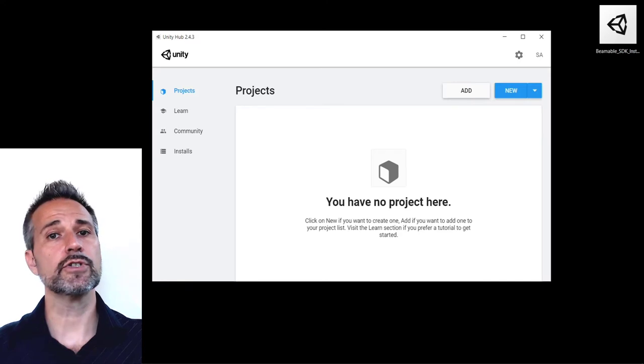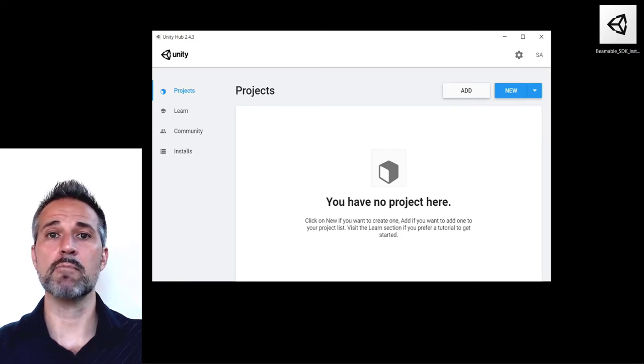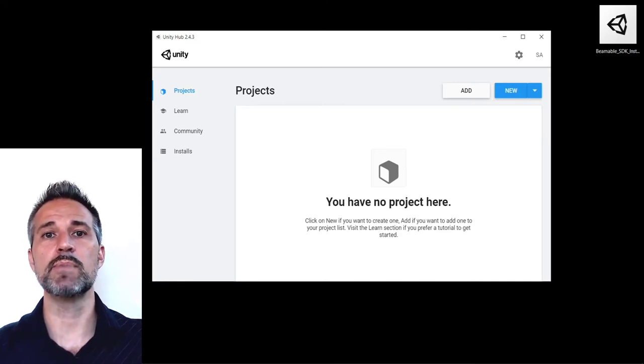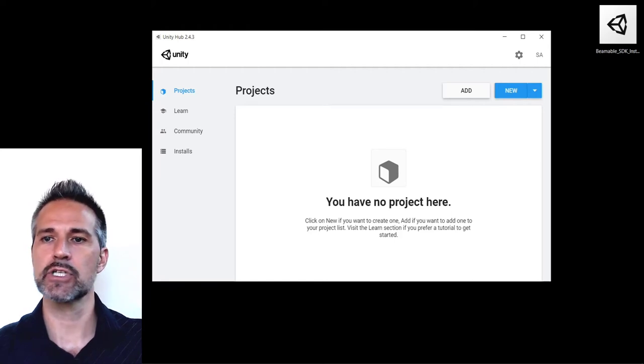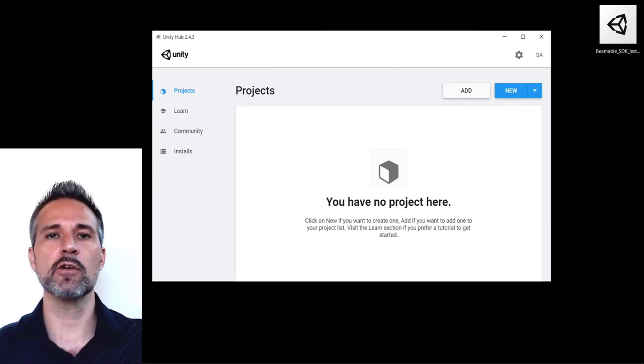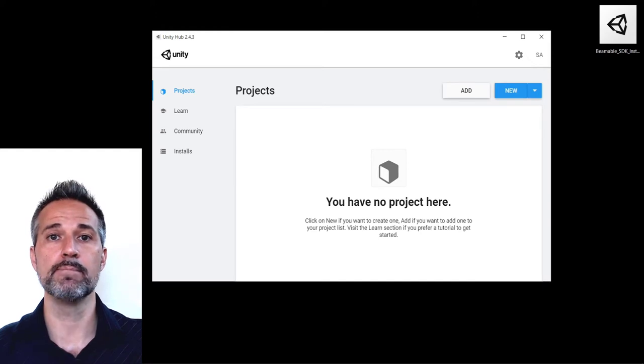Following those instructions online and getting my Beamable license would include the Beamable SDK installer Unity package. I've got that here on my desktop and I've opened up the Unity Hub.